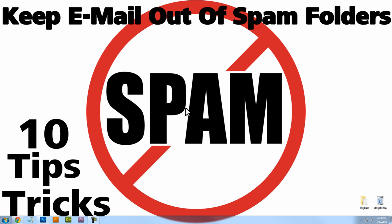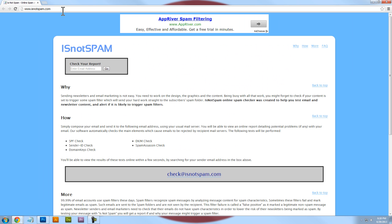Tip number five is using a spam checker before you actually hit send. My favorite website for this is isnotspam.com. You can send them an email with the content of your email, and they'll send you a report back telling you how likely it is for that message to trigger spam filters. Really cool — highly recommend it.